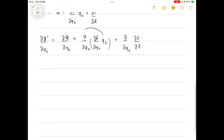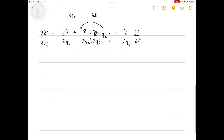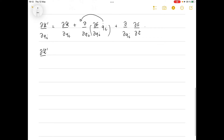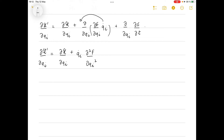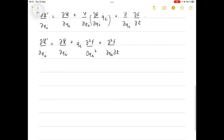Computing ∂L'/∂qi: the qi term comes out and gives a second partial derivative. So ∂L'/∂qi is just ∂L/∂qi plus q̇i times ∂²f/∂qi² plus ∂²f/∂qi∂t. This last term is a mixed partial derivative, which is symmetric under interchange of the two variables.